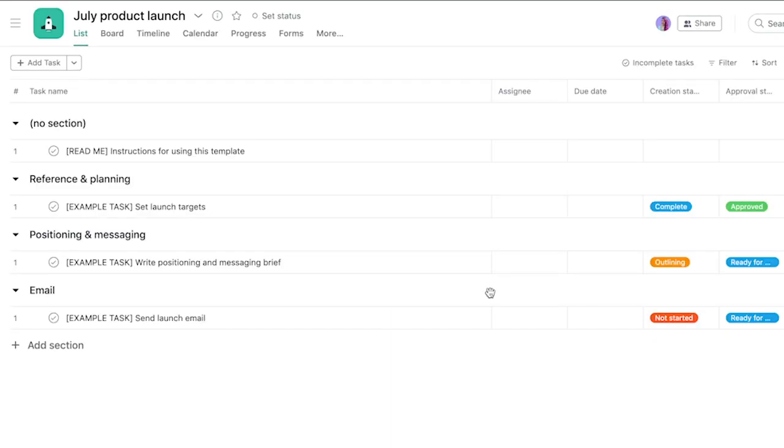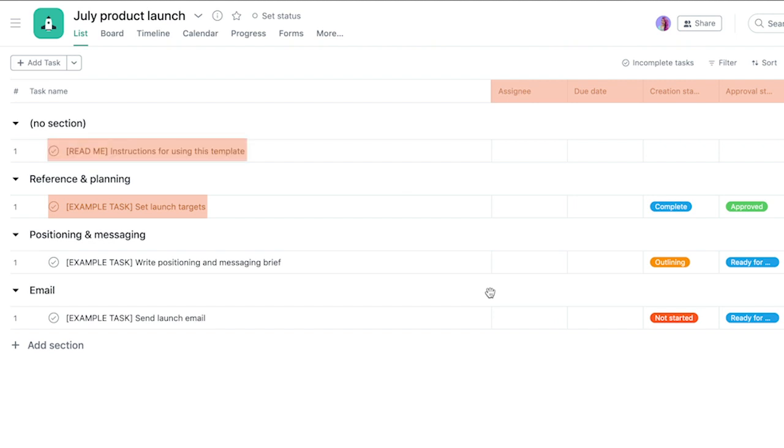They start you off with a basic structure, example tasks, baked in custom fields, and helpful tips to help you use the template. They're great for anyone just getting started.